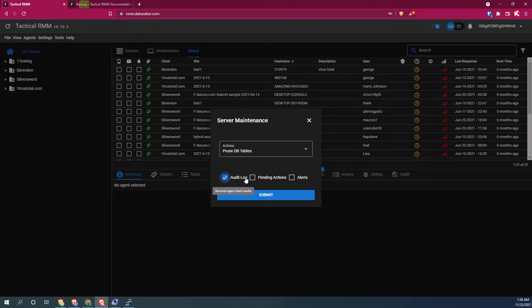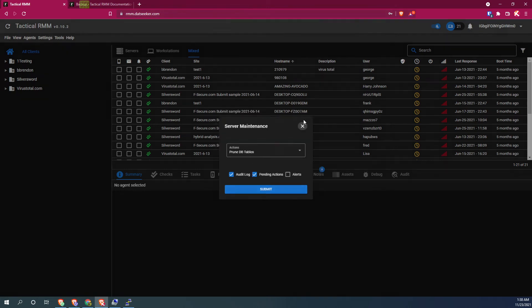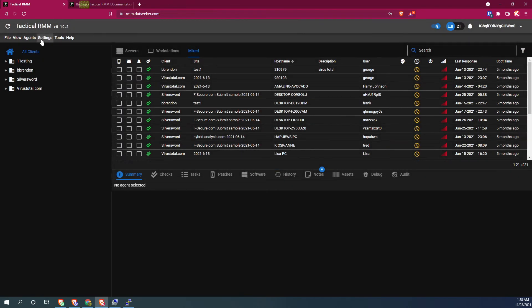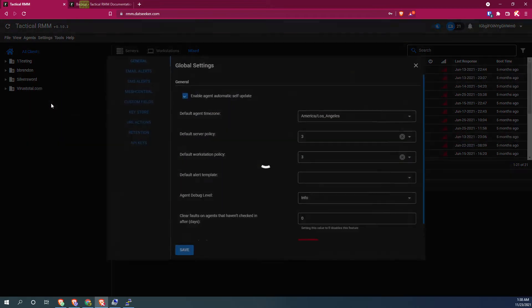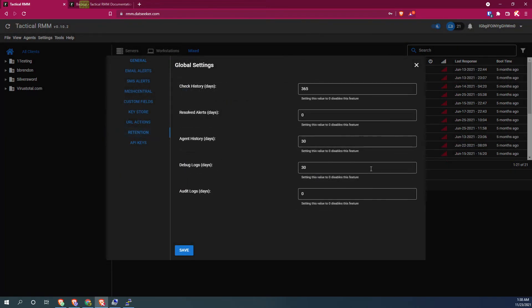We're going to go audit log pending actions and we can go ahead and submit that, and that will clear out your global settings. And so retention policies, basically this stuff right here.